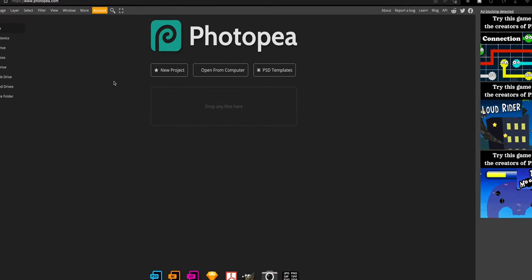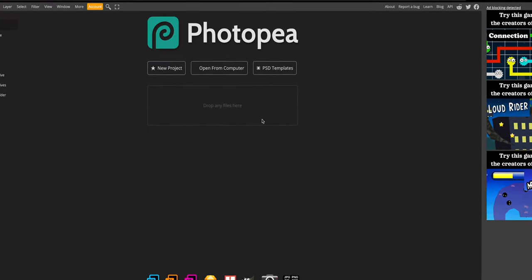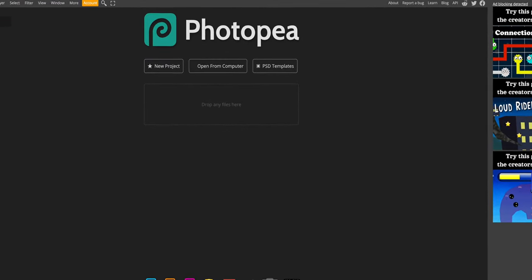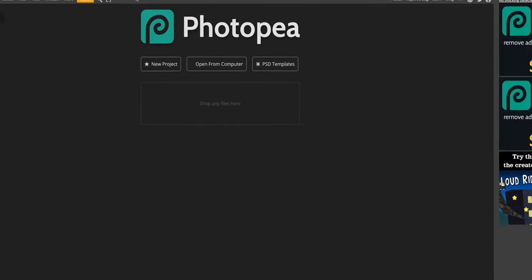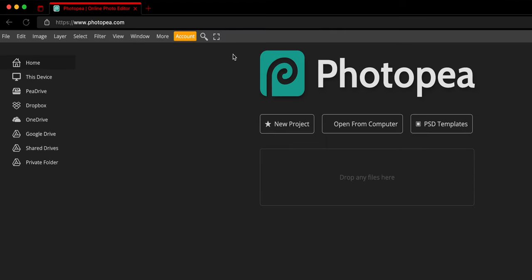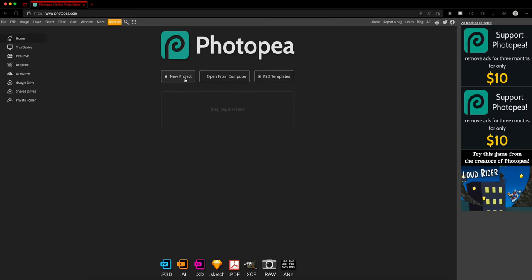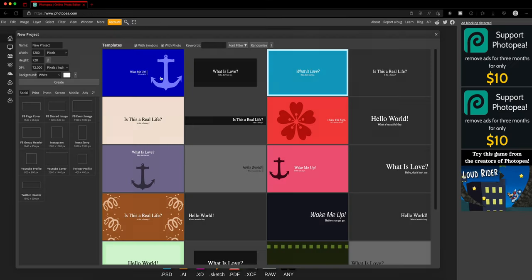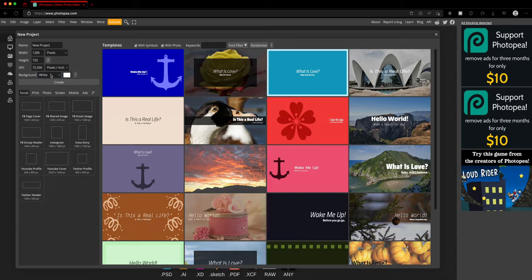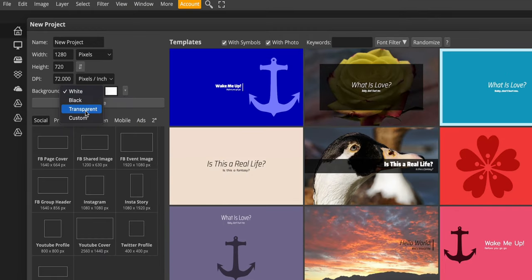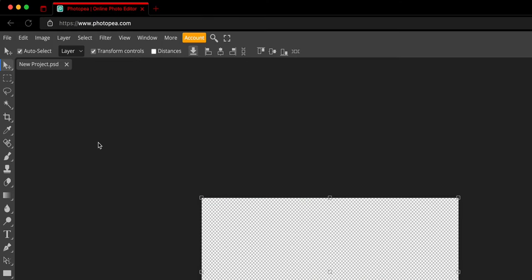All you need is to go to this website called photopea.com and then create new project. I would do transparency, that's what I always do.